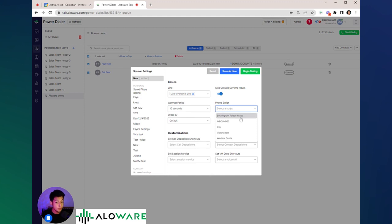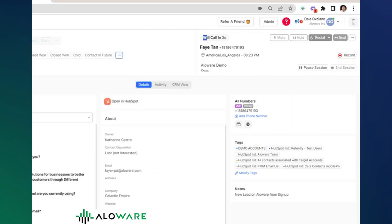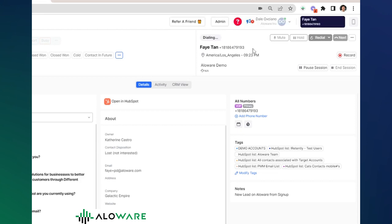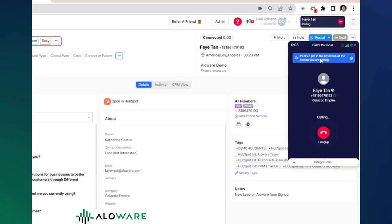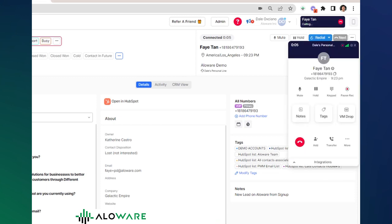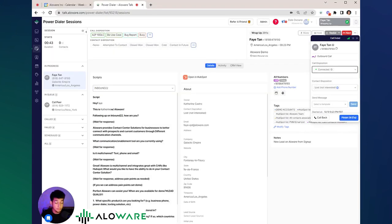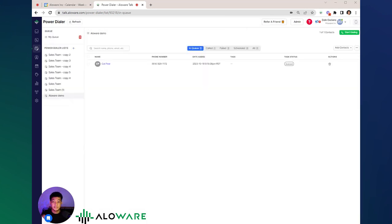Don't forget to dispose your calls properly, and you can click Finish. Those are the top 3 features that you should know in Alloaware Talk 2.